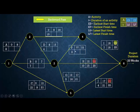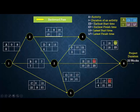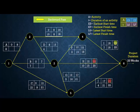Activities E and F each have only one successor, which is I, so their LF = LS of I = 18. LS of E = 18 − 10 = 8. LS of F = 18 − 3 = 15.